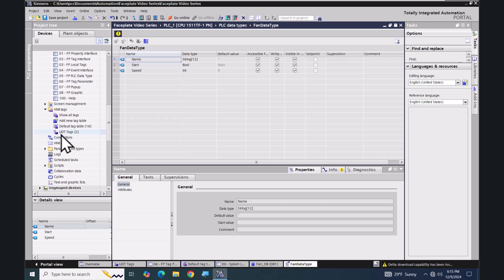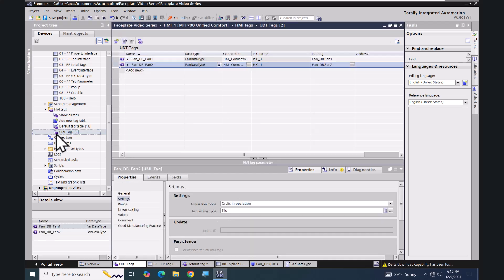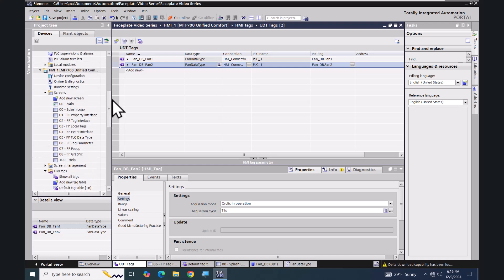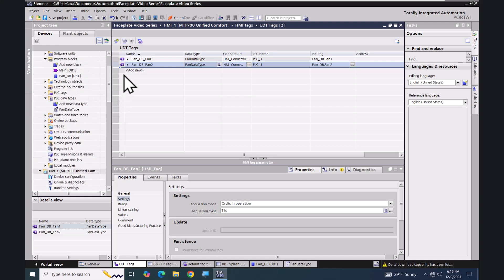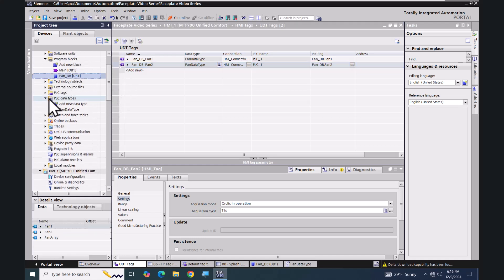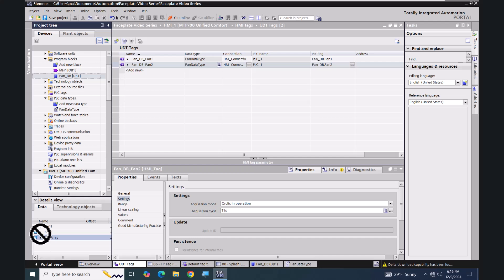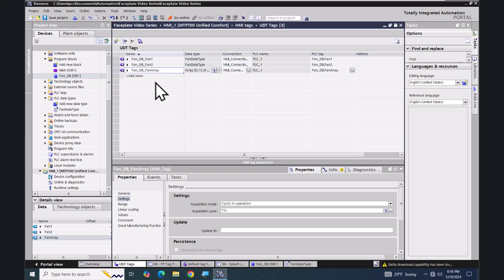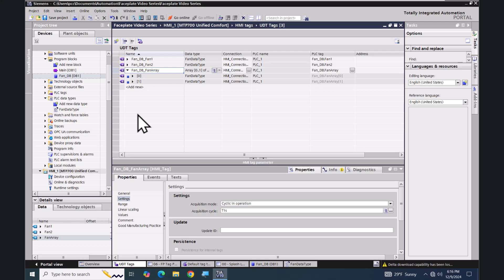I'm going to go down to my HMI and open up my UDT tags tag table. I'll select my fan DB with a single click in the details view, where the fan array is visible. I'm going to drag the fan array into my UDT tags tag table — this will create my HMI tag with two indexed elements, index zero and index one, of the fan data type.